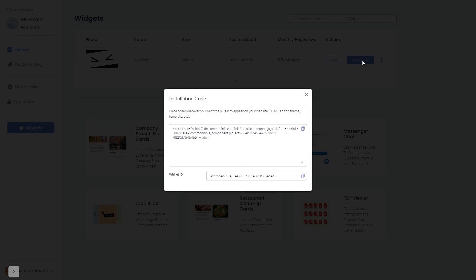In the window that opens, copy the code and close the window.